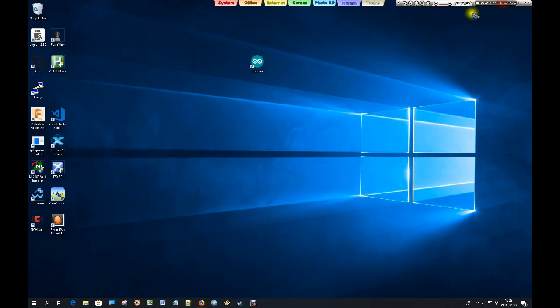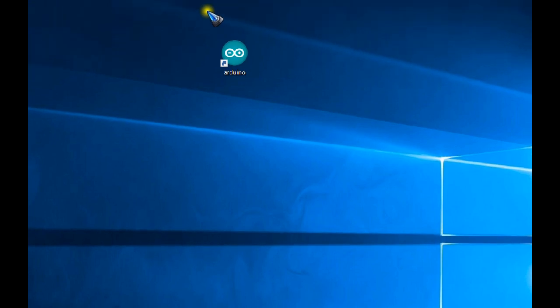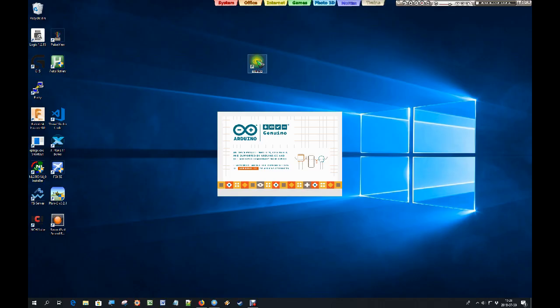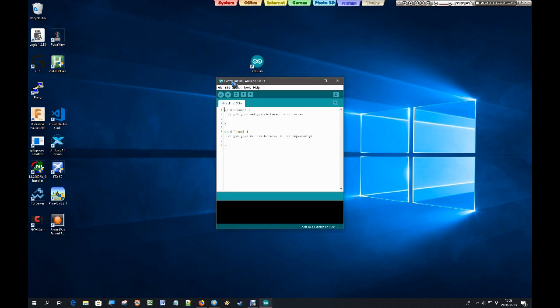Once you have installed it, you should find on your desktop an Arduino icon. And let's just click that to open the program, the integrated development environment or IDE as it is called. There it is.